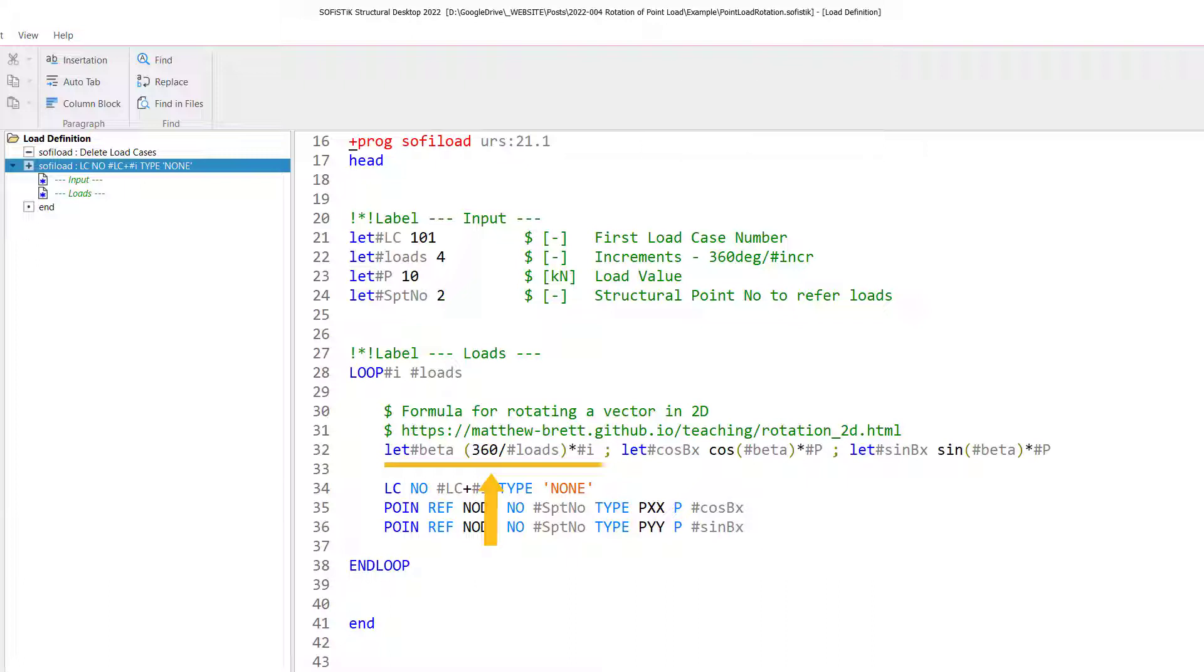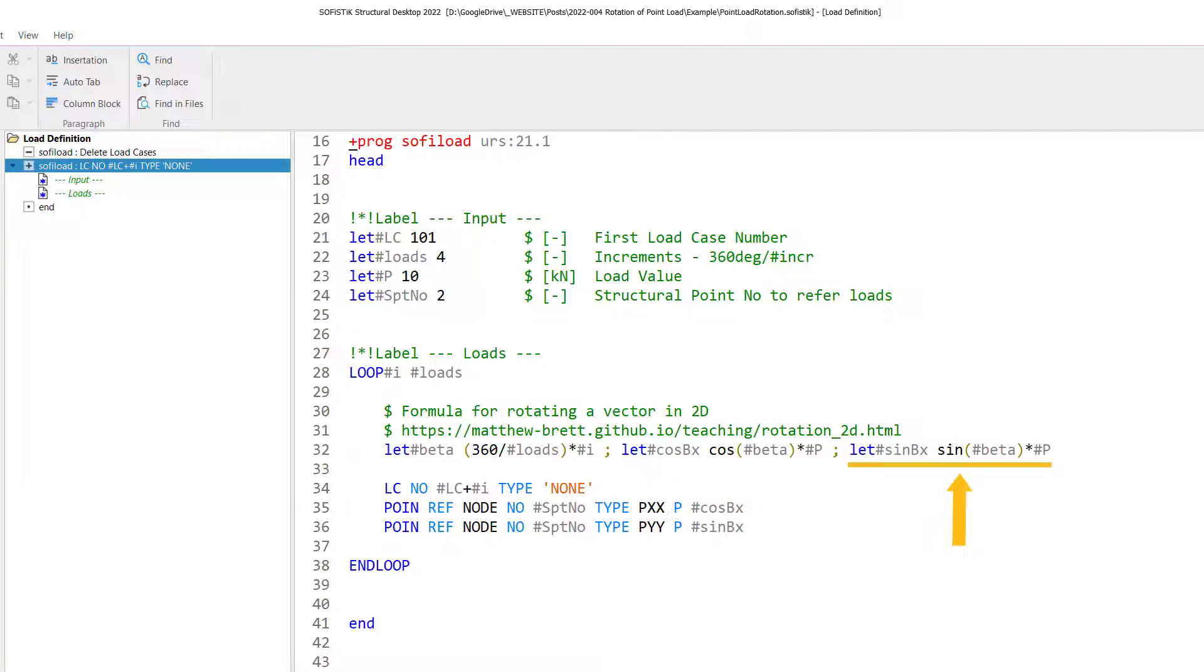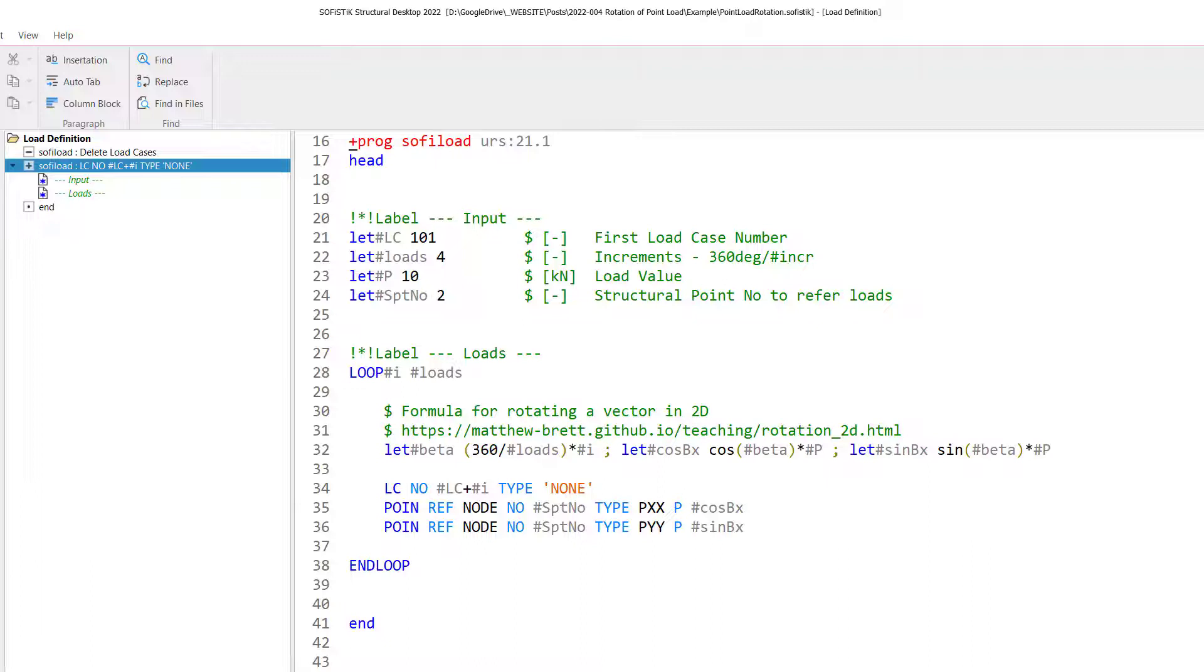The first step I need to take is to define my angle beta. Beta is an accumulated angle of the different increment. So when the loop runs the first time, this angle beta will be zero because the increment of the loop hashtag I is zero. So the whole term 360 divided by hashtag loads will be zero. This value zero will then be used in the variable definition let hashtag cos bx, which is the cosine of beta times the load value to calculate here the horizontal value. And the same is done for the vertical value. The y direction is defined by let hashtag sine bx. This is sine beta times p. And sine of zero is actually zero. So having this now in place, we can understand that every time the loop runs through, these values let cos bx and let sin bx will change accordingly. And this is now the key of defining the load definition.